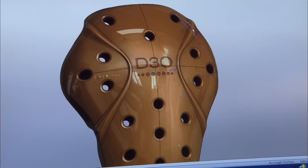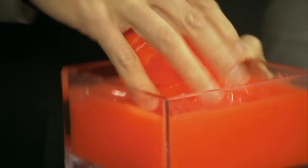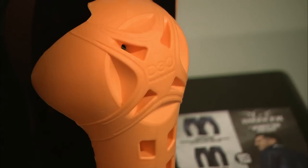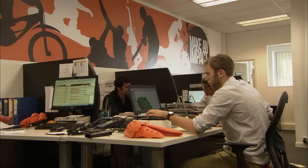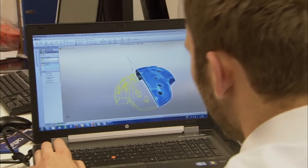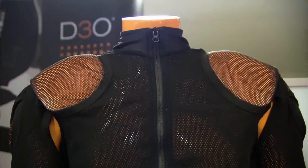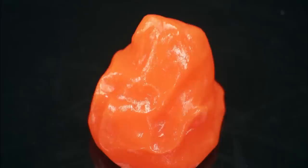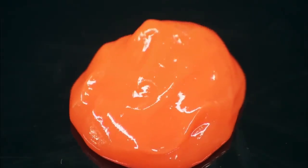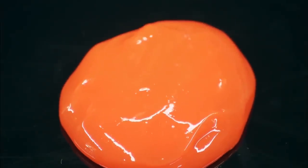Here at D3O on England's south coast, boffins have created a unique shock-absorbing material. The remarkable substance has been engineered to absorb the force of an impact, making it perfect for winter Olympians.